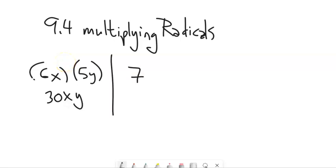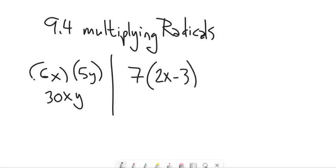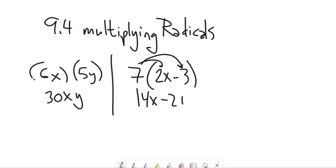Also, if we have some multiplication and it's multiplied by something that has some addition or subtraction in it, that distributes into there. So this is like 14x minus 21.